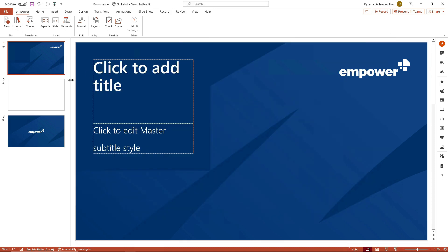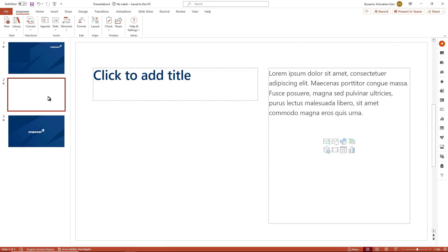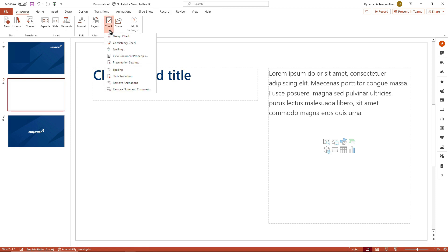Since we now have already opened up our master template, we might want to check the default settings and presentation mode. We navigate to the group 'Finalize' and click on the split button 'Check' to navigate to our presentation settings.